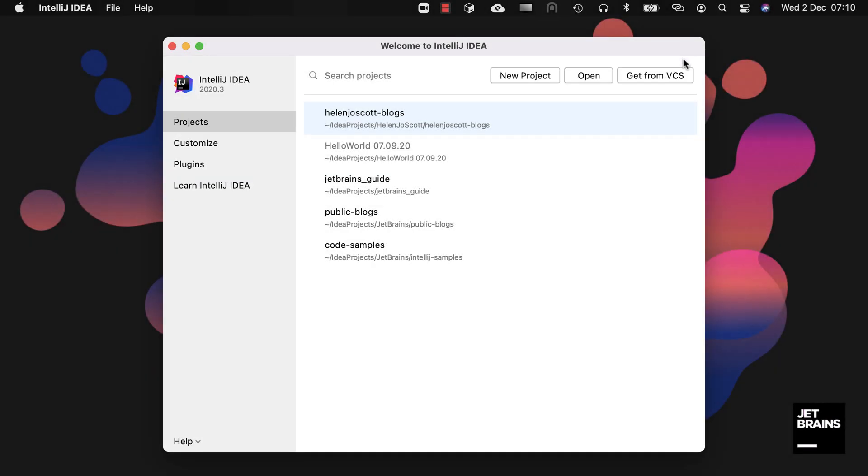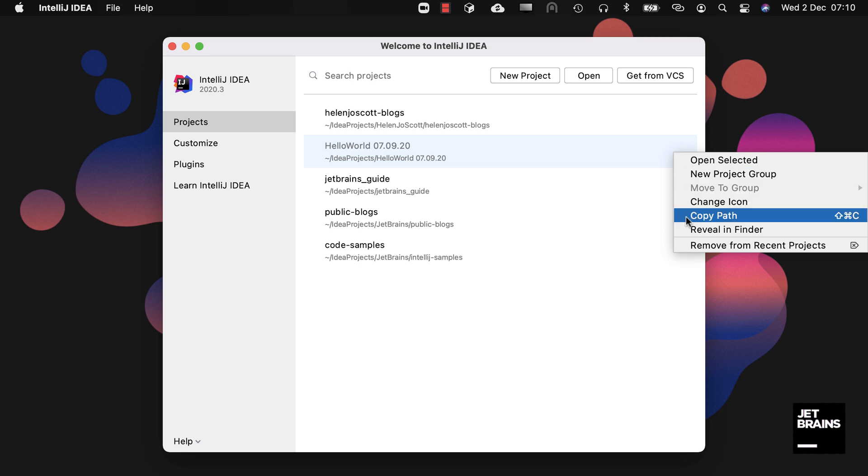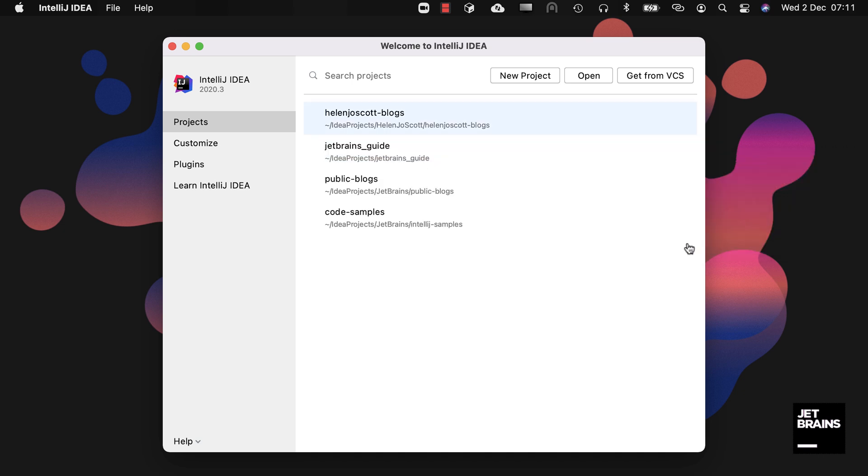Let's take a quick look at the Projects tab again. This is what it will look like if you've previously opened projects in IntelliJ IDEA. Projects that are shown in gray have been removed from that location on your machine. You can use the button on the right to remove them from the list as well as perform other actions.